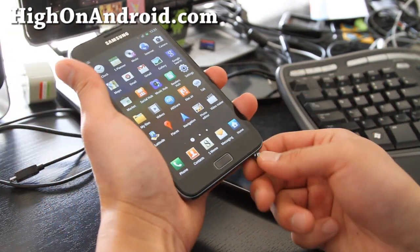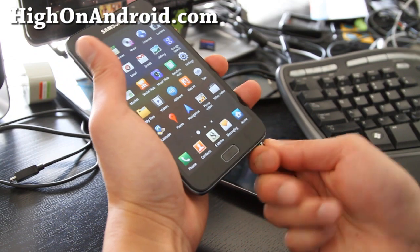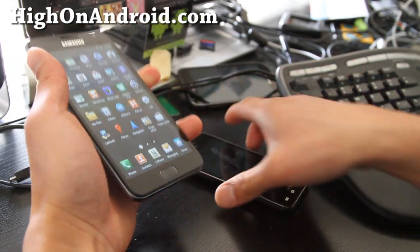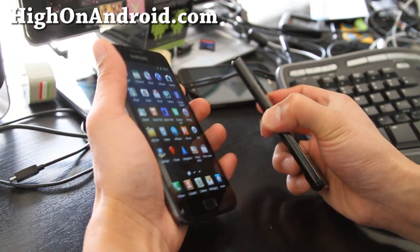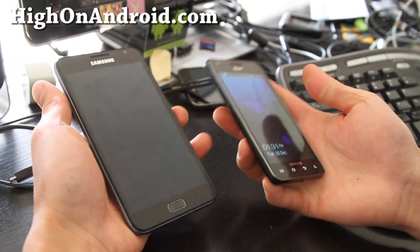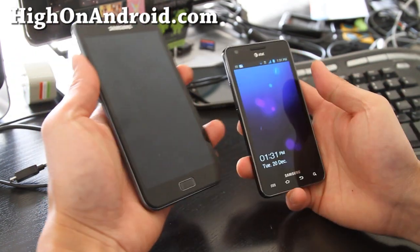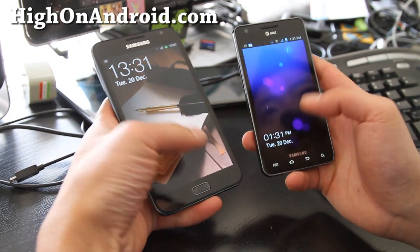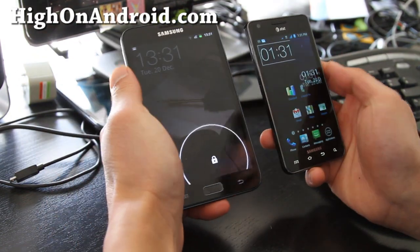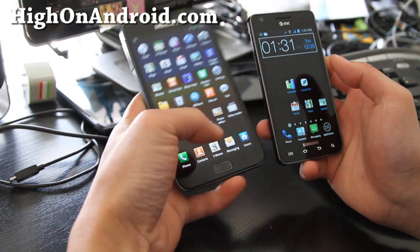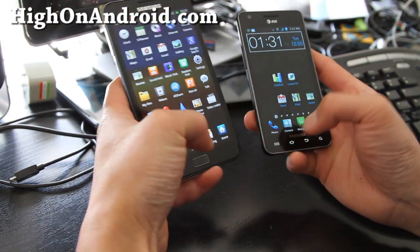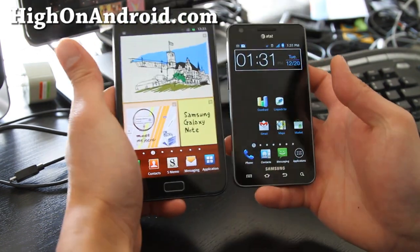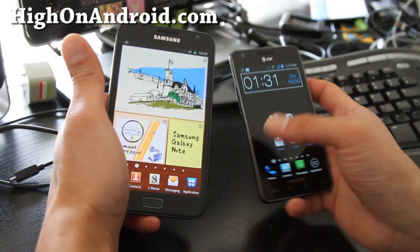If you want me to compare other features of these two phones, don't forget to leave it in the comments and I'll make another video with your questions. Thanks, and don't forget to subscribe. See you later.